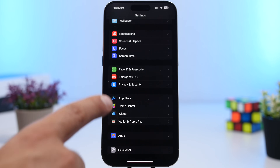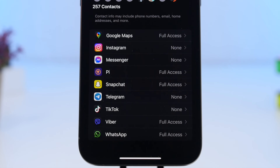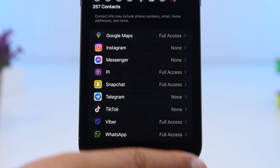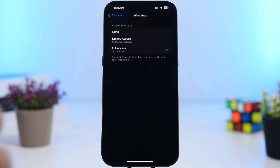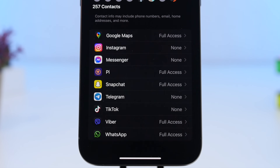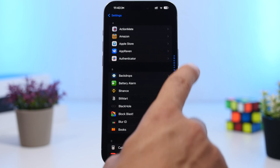Apple has also added a ton of new privacy settings for contacts. Head to Privacy & Security, go to Contacts, and you'll see a list of apps that have access to your contacts. You now have a 'limited access' option, which lets you select specific contacts to share with an app rather than giving full access. You can also choose none for any app.